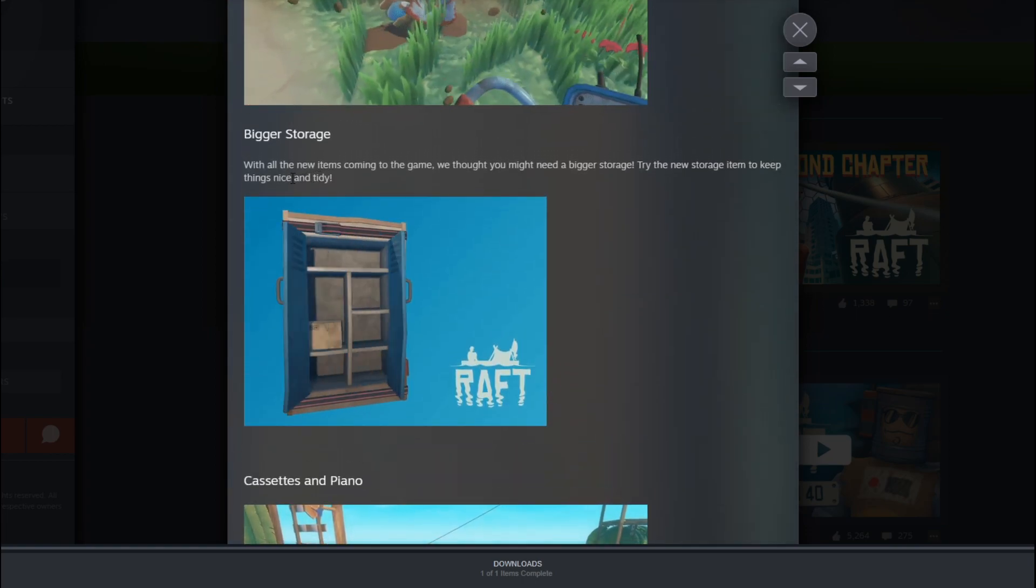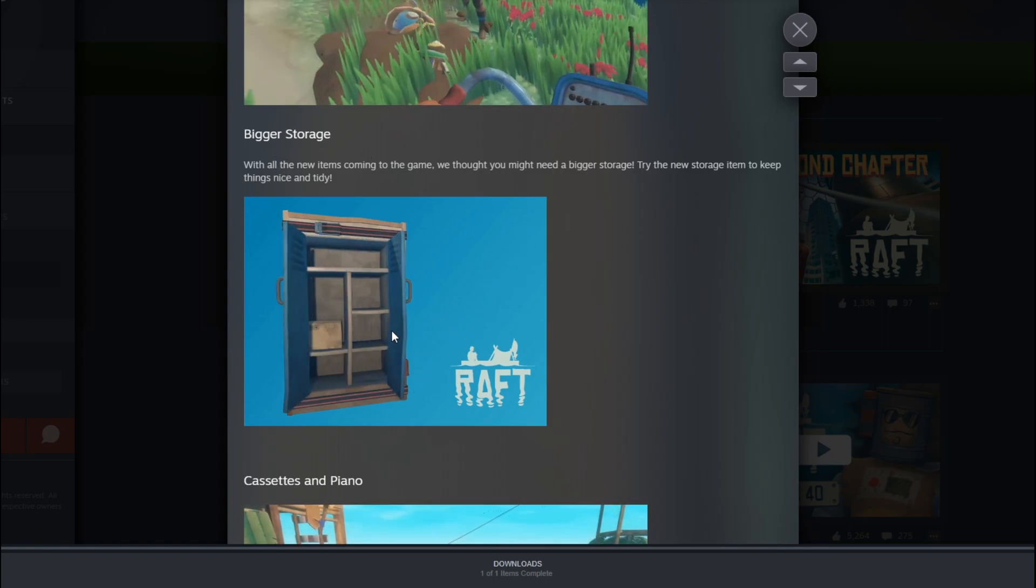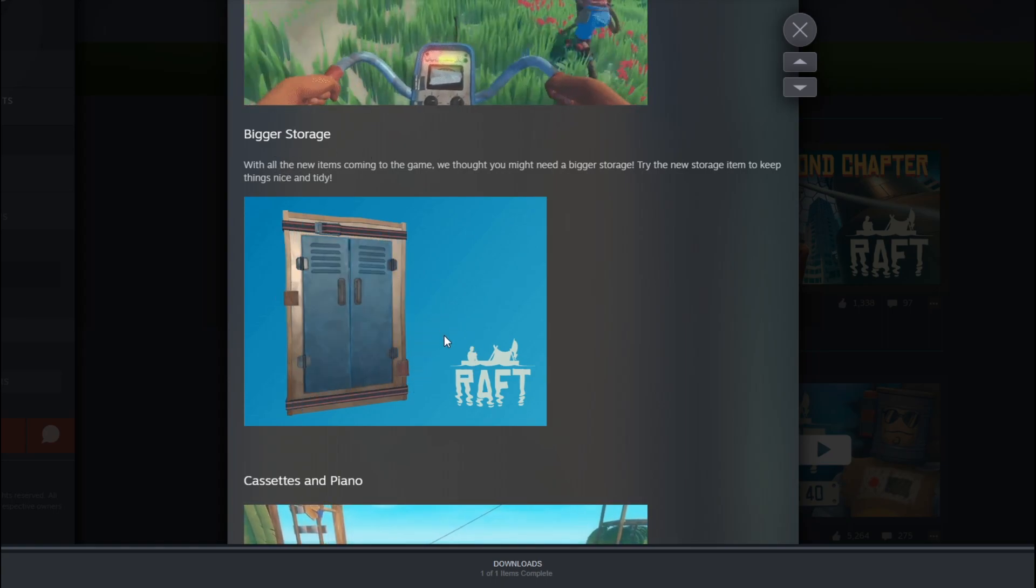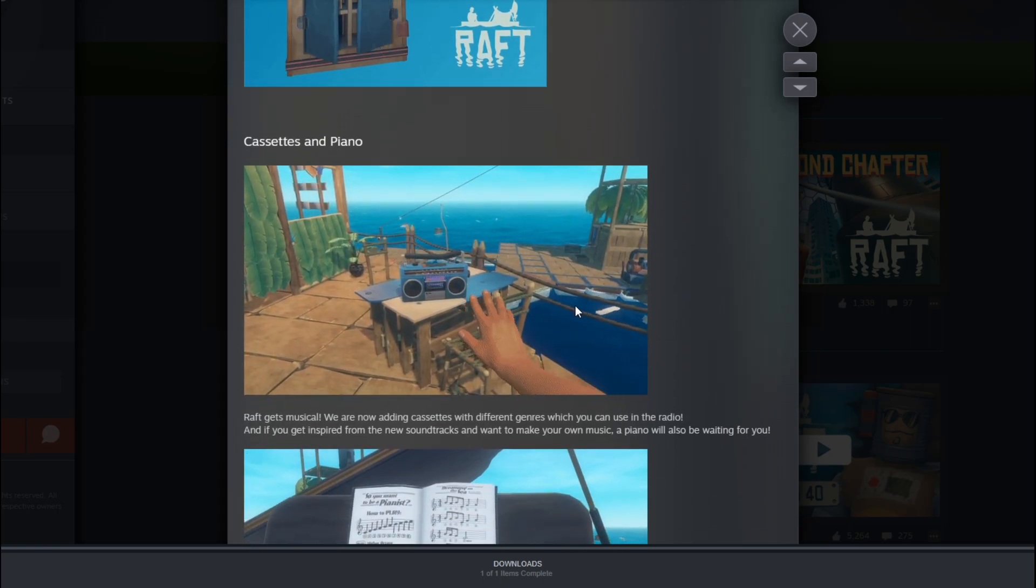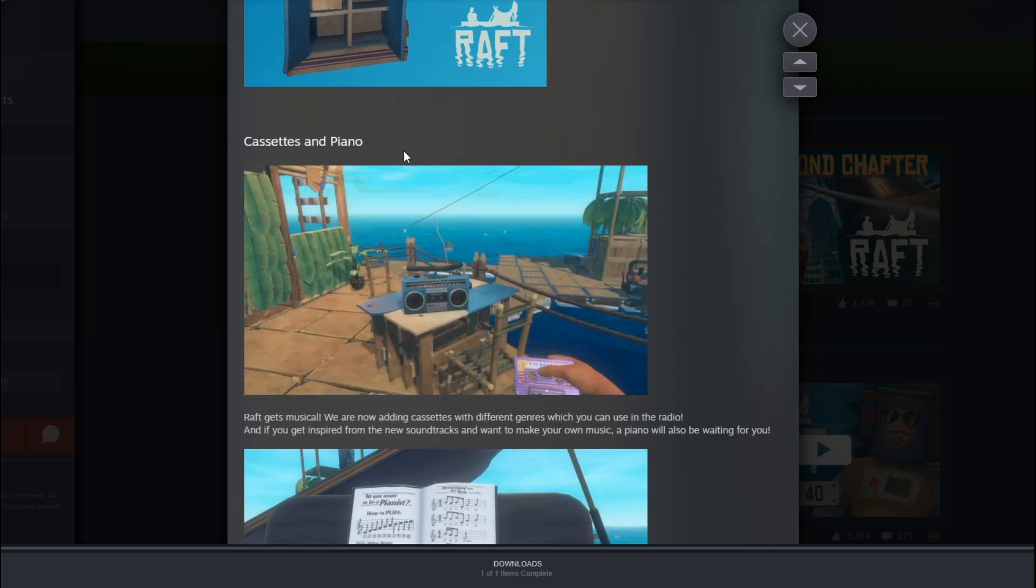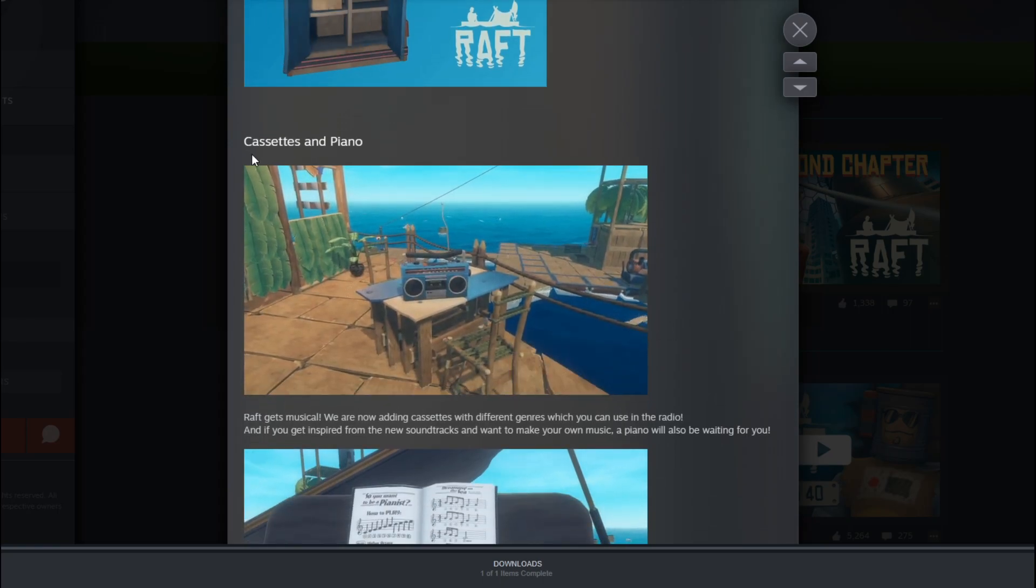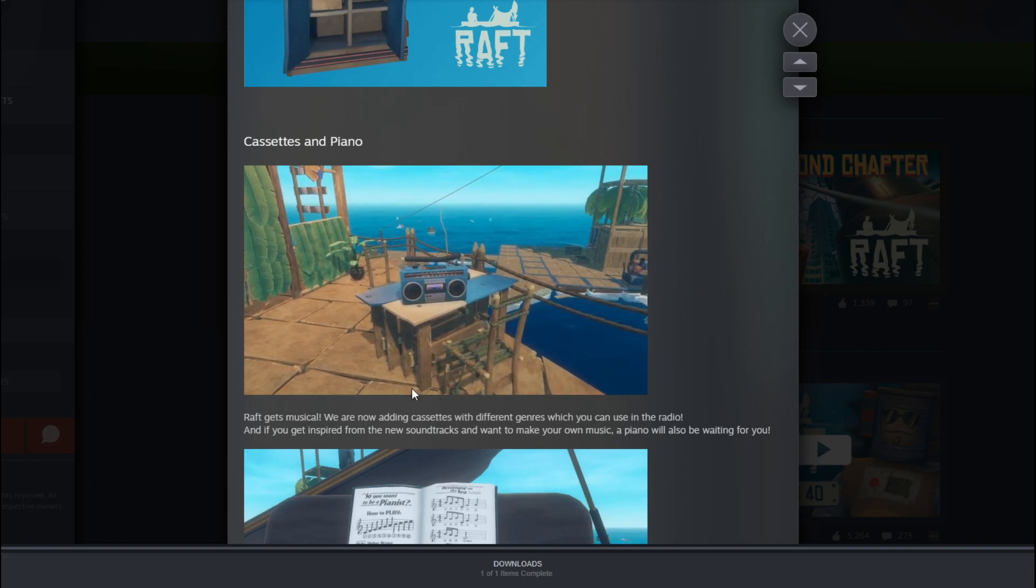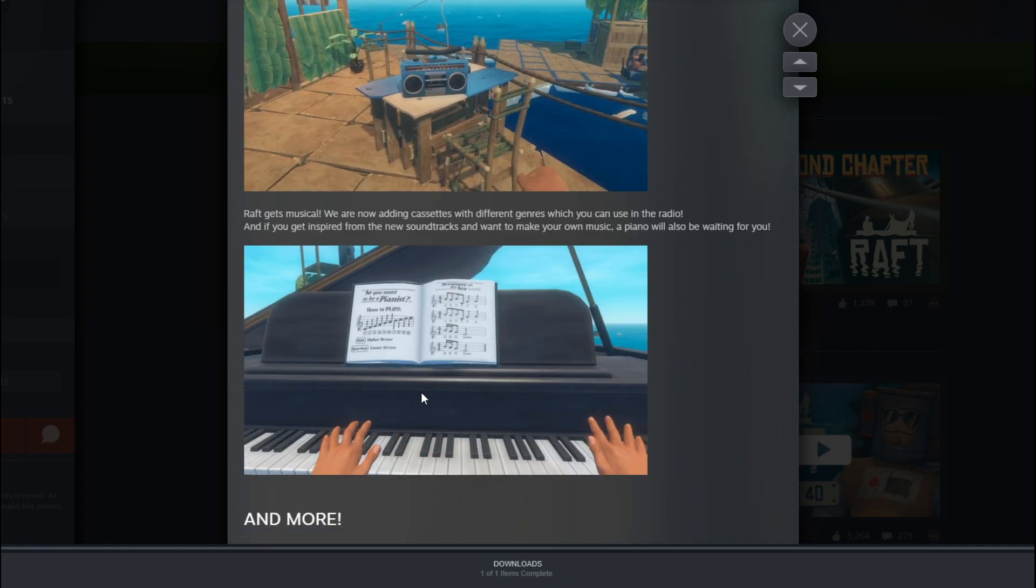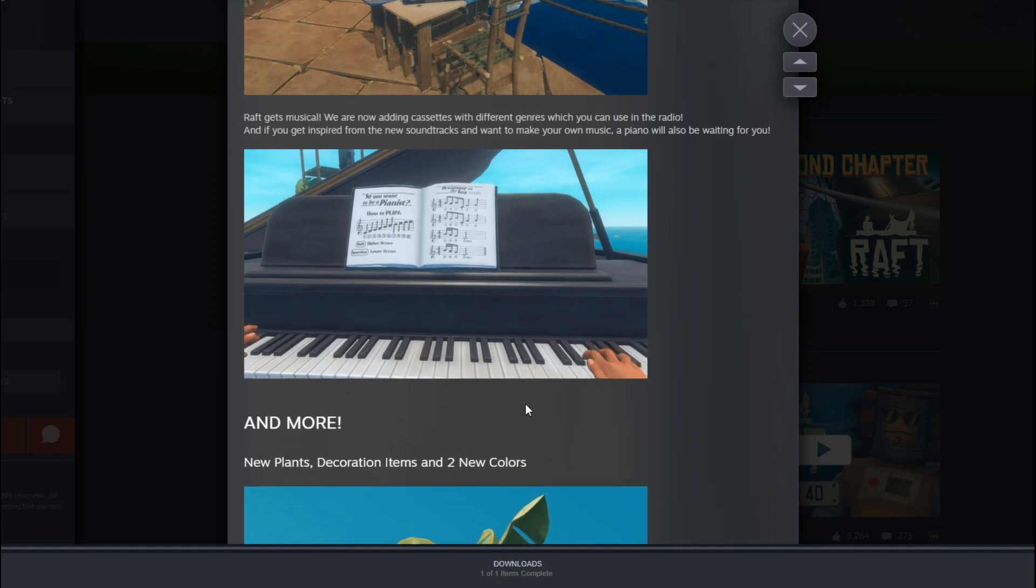And we also have bigger storage. Hell yeah, that looks freaking dope, dude. Okay, then we've got some, what is this? Some piano, I guess. Oh, cassettes and piano. So it's a radio technically and then obviously a piano. That is freaking cool.